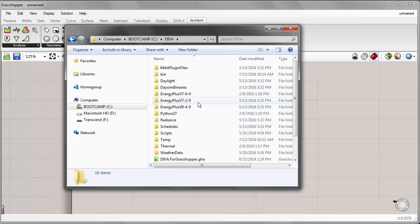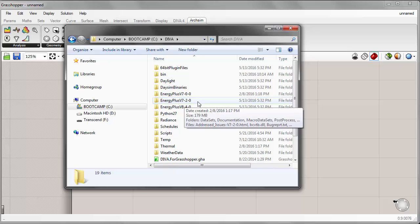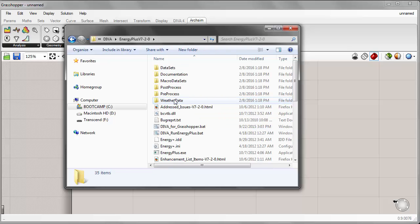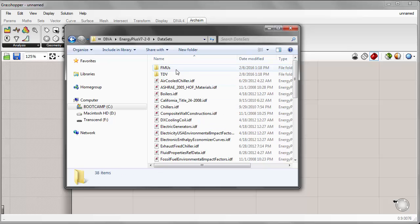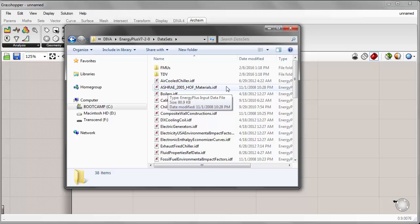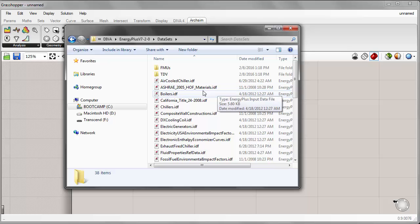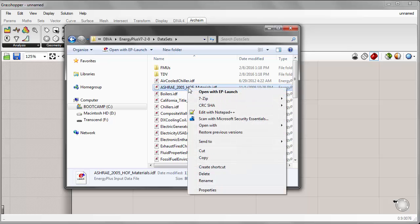I'll go ahead and pick the middle one, version 7.2, which contains some documentation useful for different materials. Under datasets, I'll right click on the ASHRAE 2005 Handbook of Fundamentals materials IDF file — the IDF format is the extension used by EnergyPlus. We can simply right click and edit this file using a text viewer. I have Notepad++, but you can use any kind of text viewer.